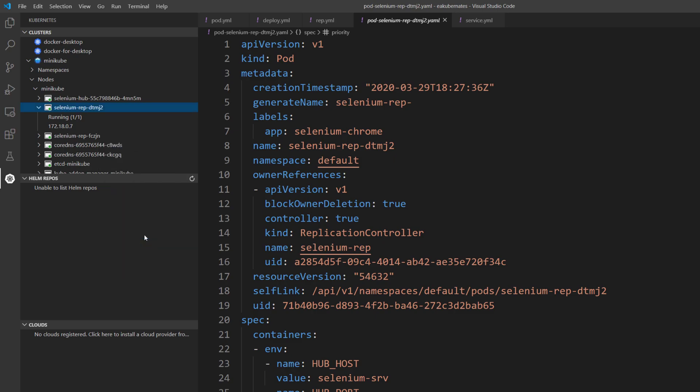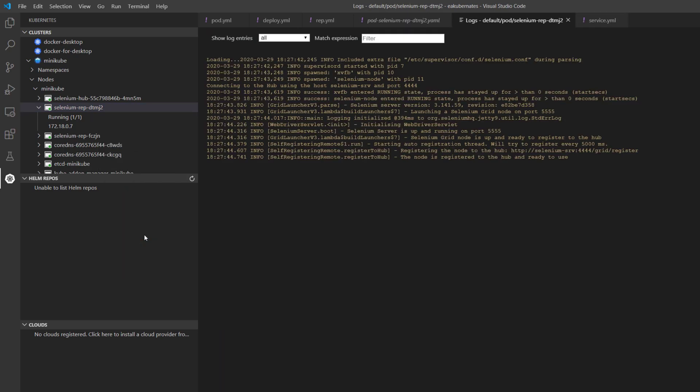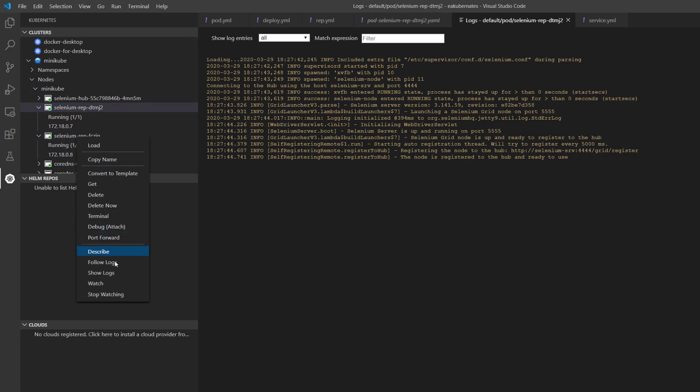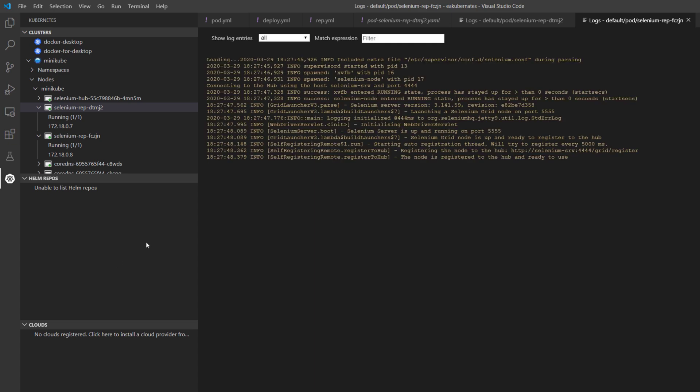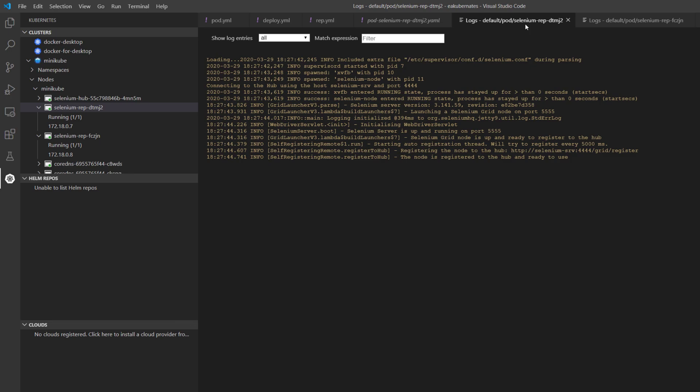This follow logs is going to show you that there is going to be a log coming in once you start executing the code itself. So if I also right click and do a follow log here, so now we have like two nodes log coming in.